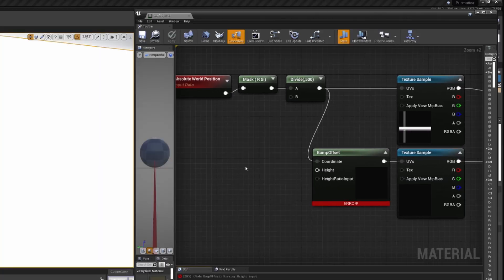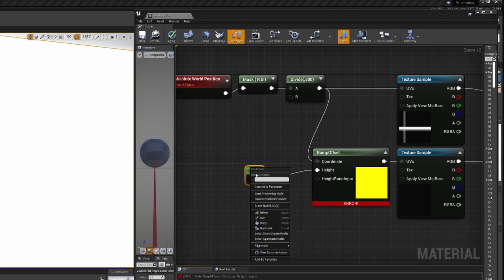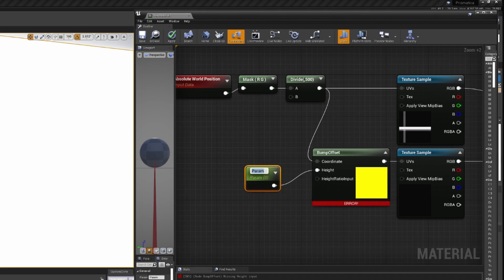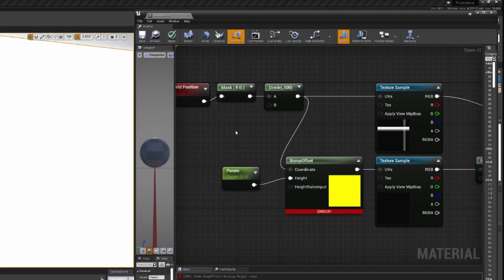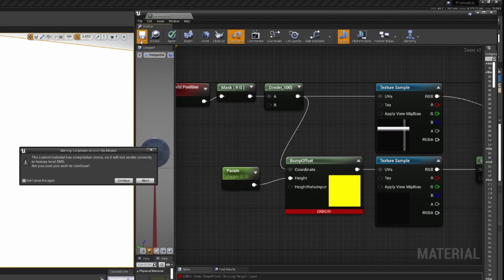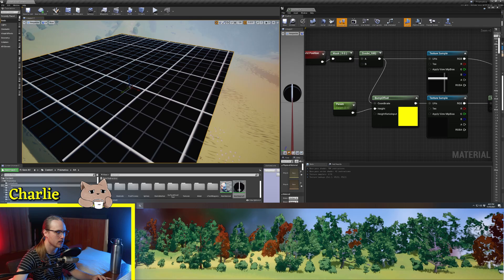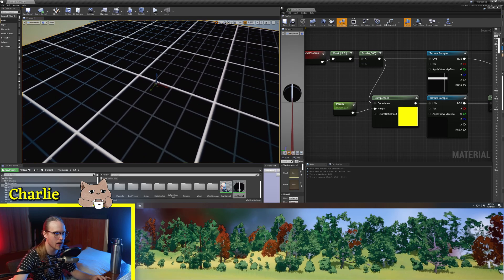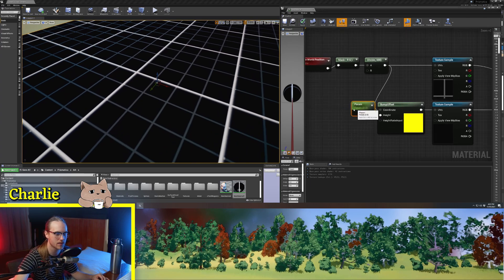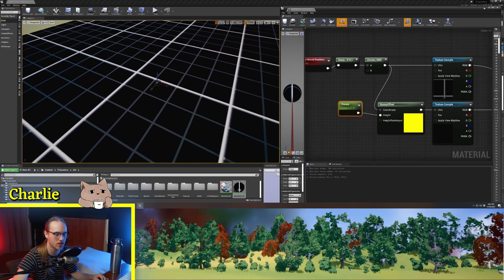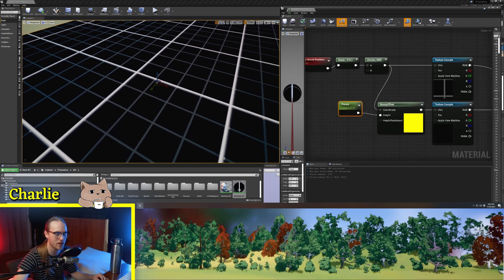Now something that I completely forgot is we are going to make a parameter. And now the default for bump offset is 0.5, which I hate. I wish it was zero. But now what we're going to do is we are going to change this height value.